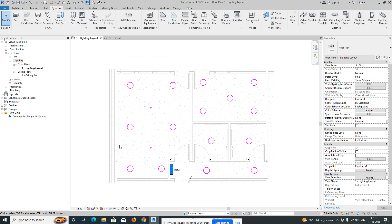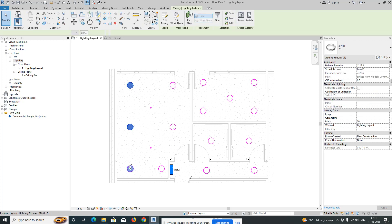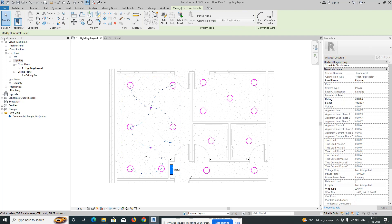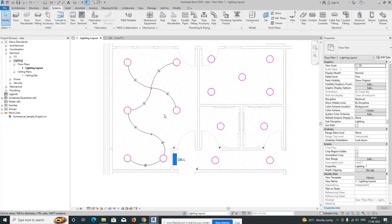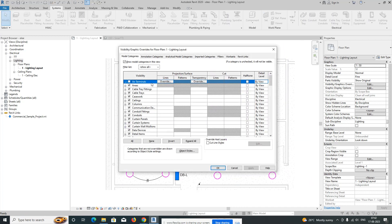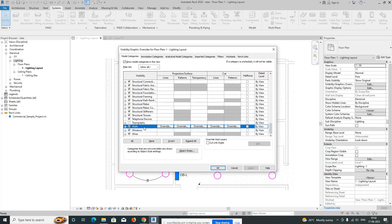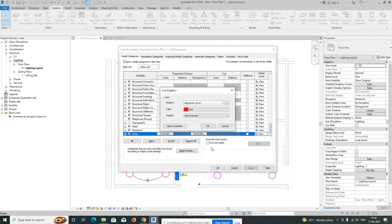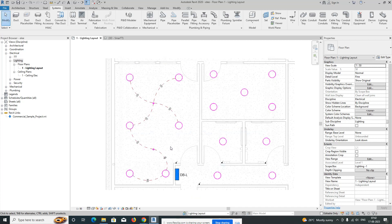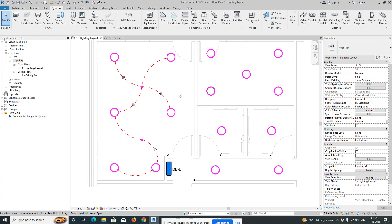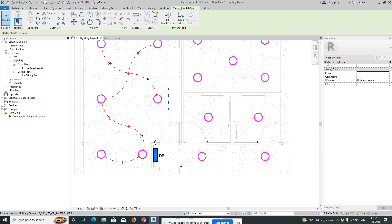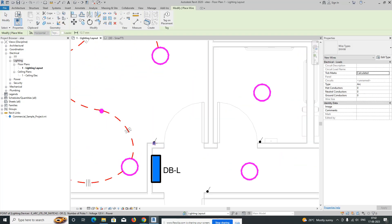After placing switches, do the wiring. Select all lights you want in one circuit, go to Power, and it will automatically show the circuit. Click to confirm. Type VV and go to Wire — you can change the color of the wire type. I'm giving this one red. Now you can connect the lights to the switch: select the light, select the switch, and it will connect.